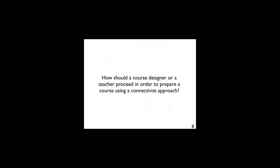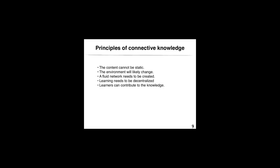This being said, how should a course designer or a teacher proceed in order to prepare a course using a connectivist approach? First, let's remember the principles of connective knowledge.